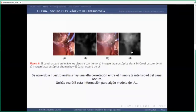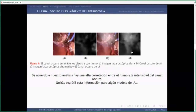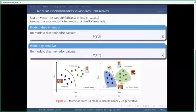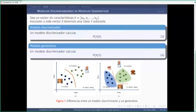Lo primero que les voy a explicar es la diferencia entre modelos discriminativos y modelos generativos. Tenemos un vector de características X con M+1 características: X0, X1, X2, X3 hasta XM. A cada vector de características X le asociamos una clase Y. Un modelo discriminador calcula directamente la probabilidad de que dado un conjunto de características X se tenga una etiqueta Y, que puede ser 0 o 1. Por el contrario, un modelo generativo calcula lo contrario: dada una clase, ¿cuáles son las características que pueden describir al objeto?